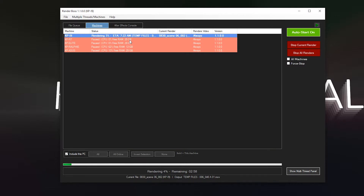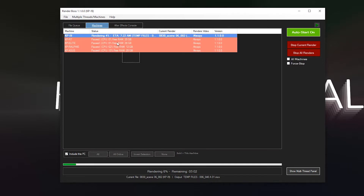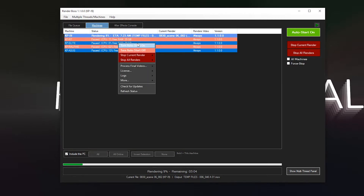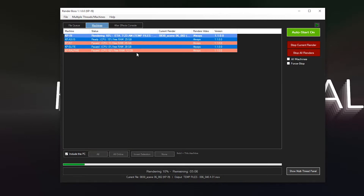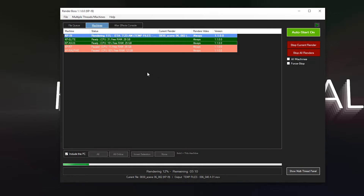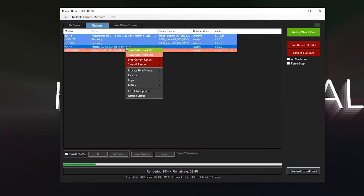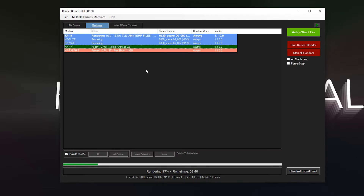But what if I want to turn on just a few machines but not all of them? I can go to the machines tab and select the machine or machines I want to turn on. You can drag or hold Control to select a few machines — I can even include this machine, which is marked in bold. Then I just right-click and select 'Turn Auto Start On,' and you see they change from paused to ready and start rendering. You can add more machines later the same way.